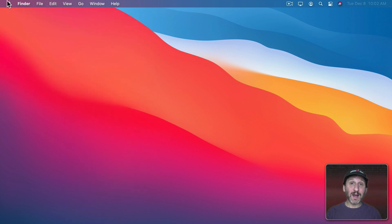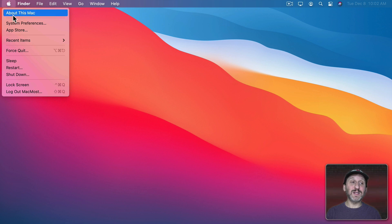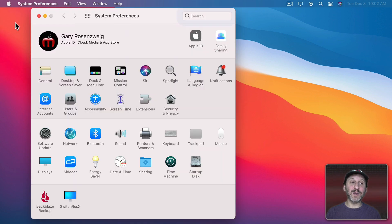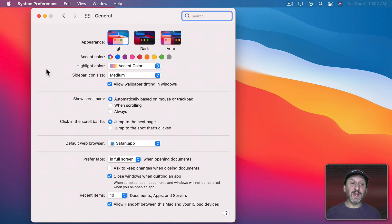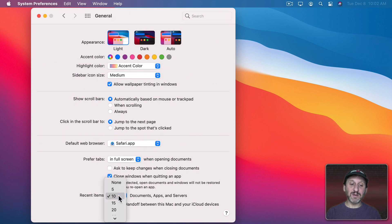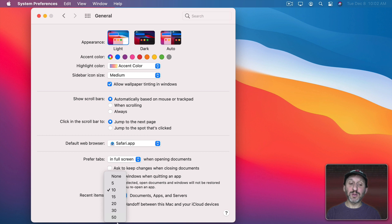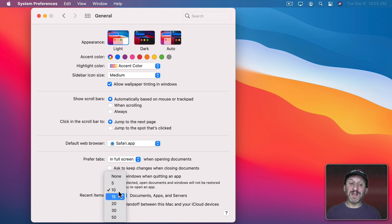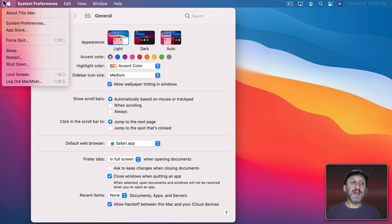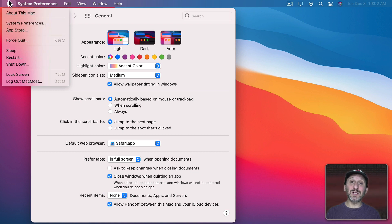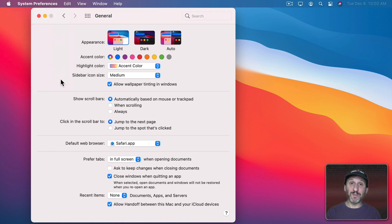You can control how many items appear in the Recent Items section by going to System Preferences and then General. It's a setting in here, Recent Items. You can choose 5, 10, 15, 20, 30, or 50. So customize it to fit your needs. If you select None then Recent Items disappears completely from the Apple Menu.